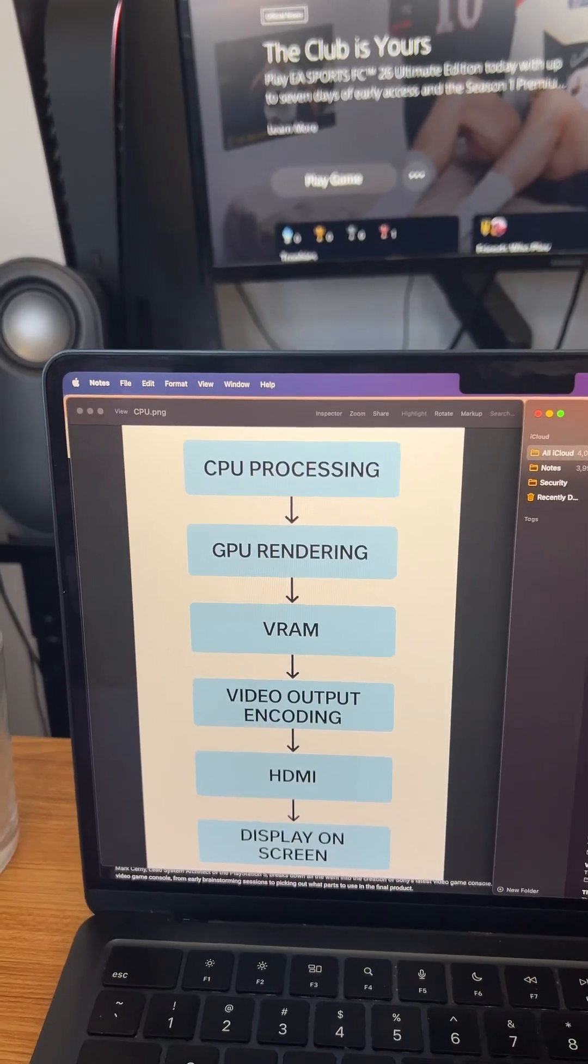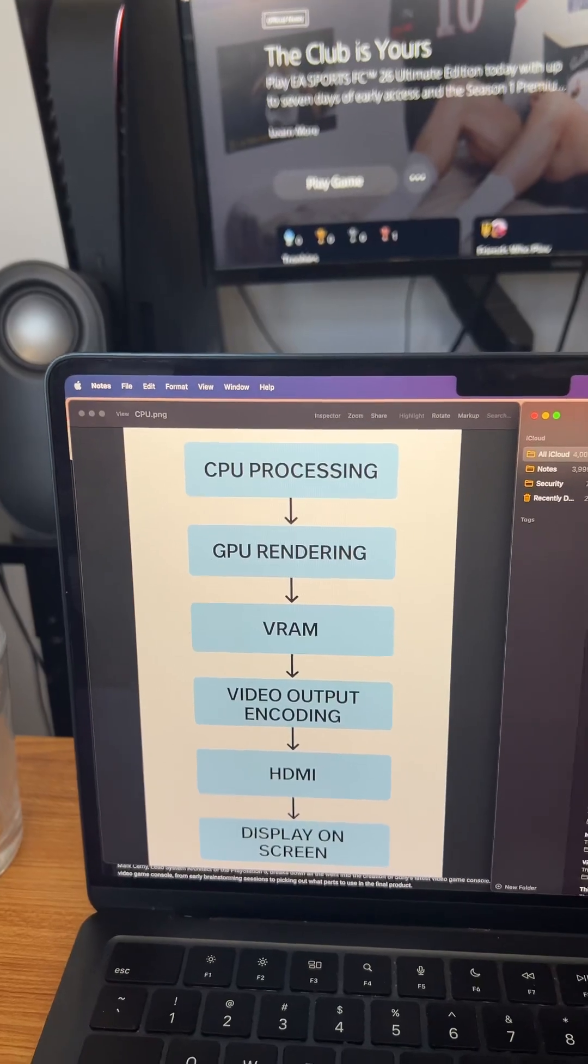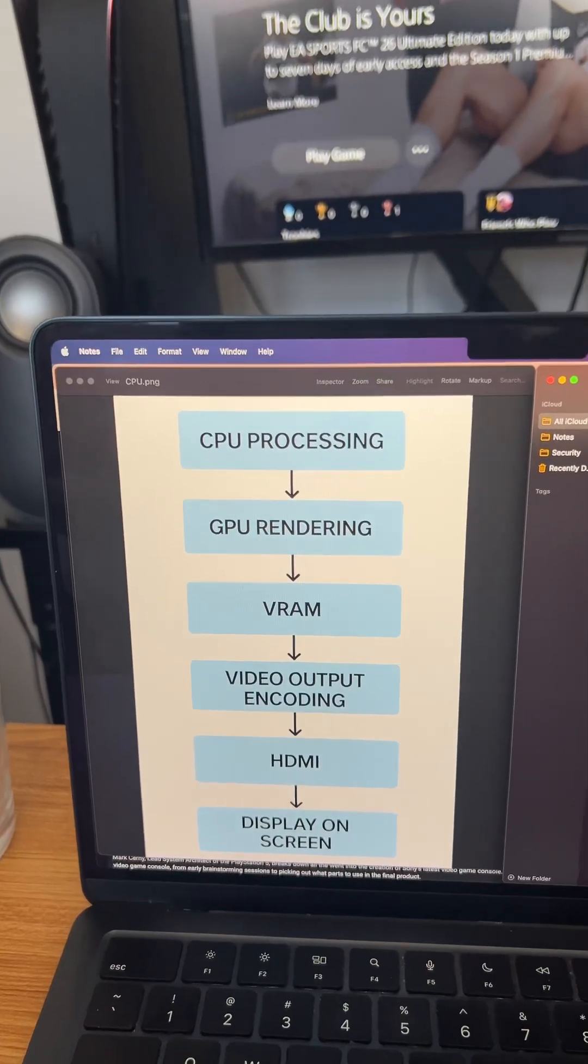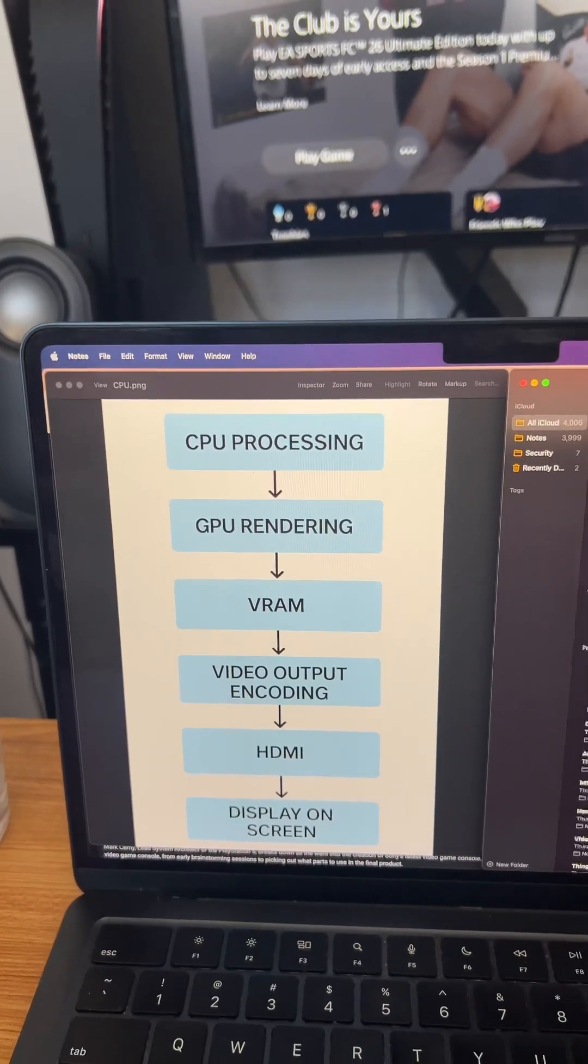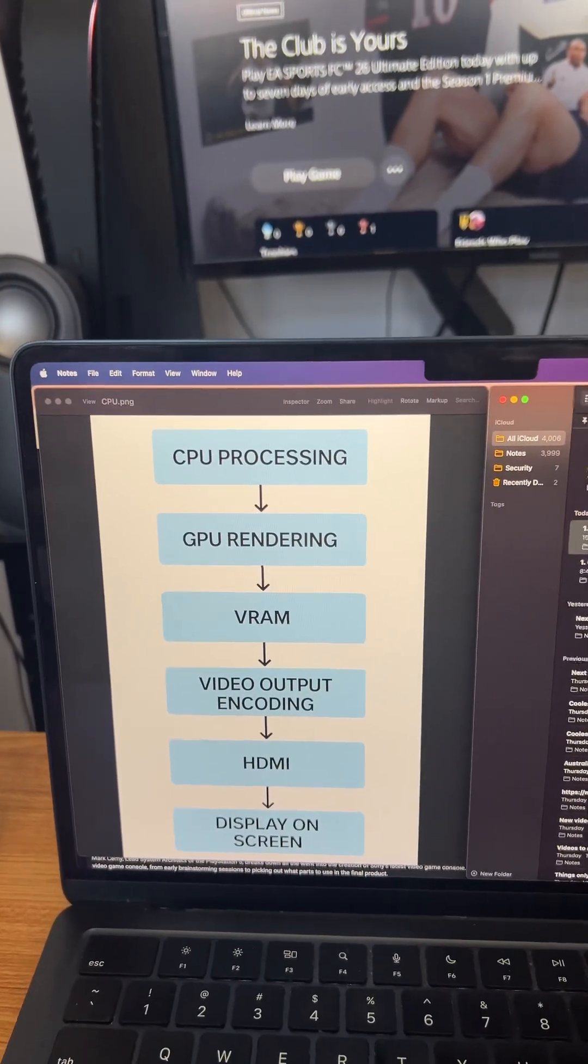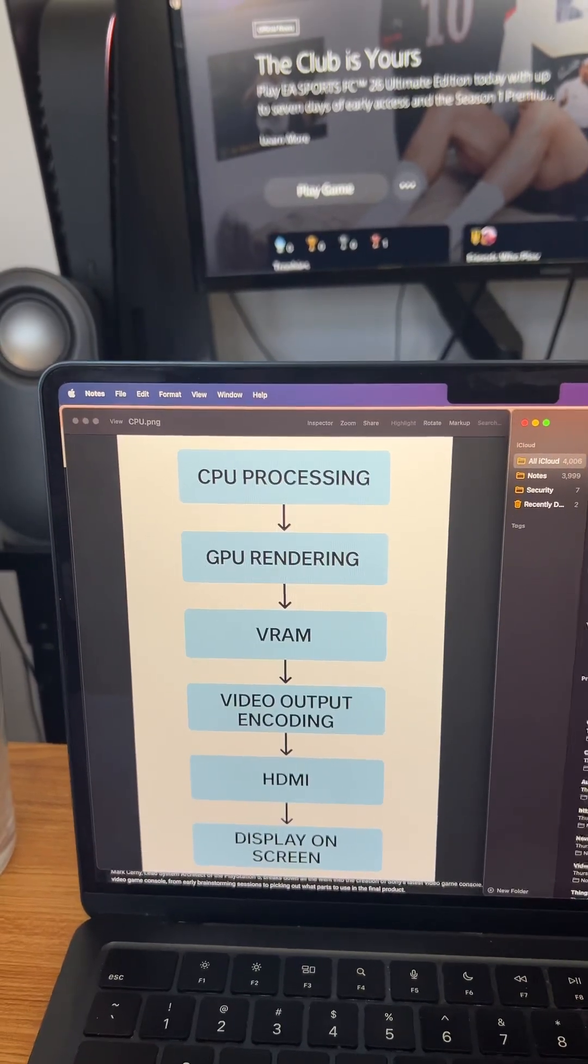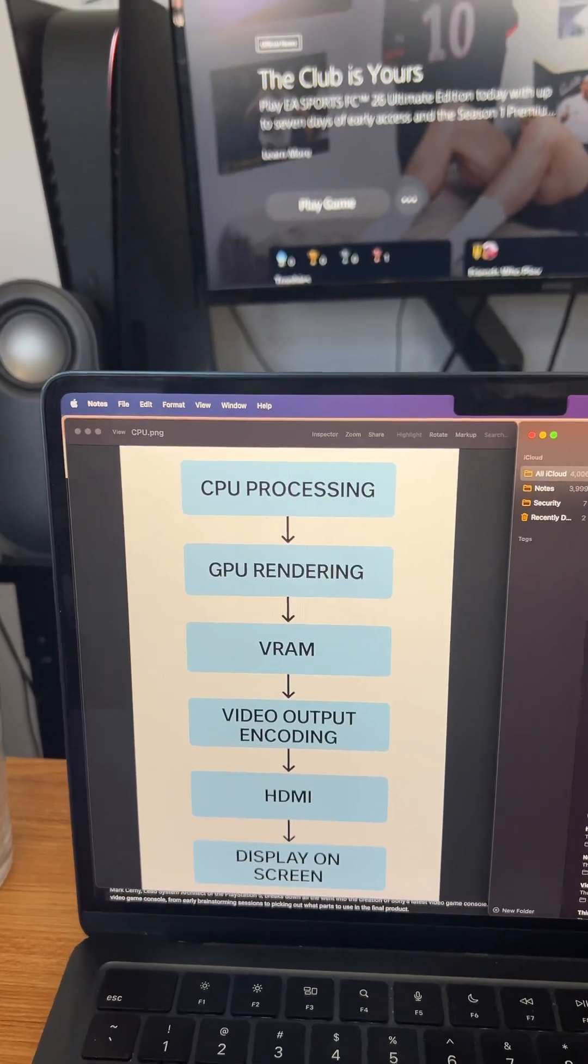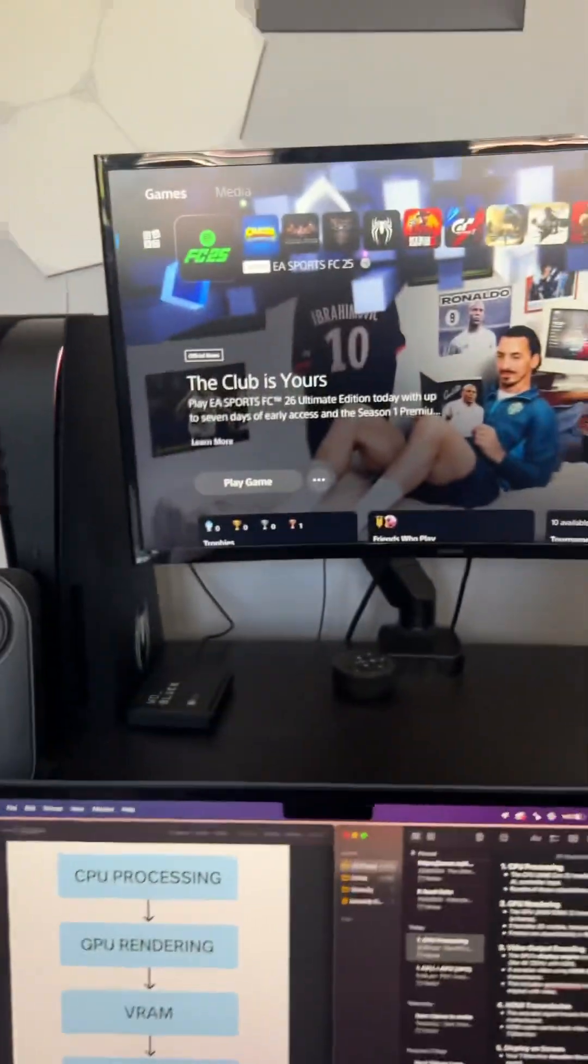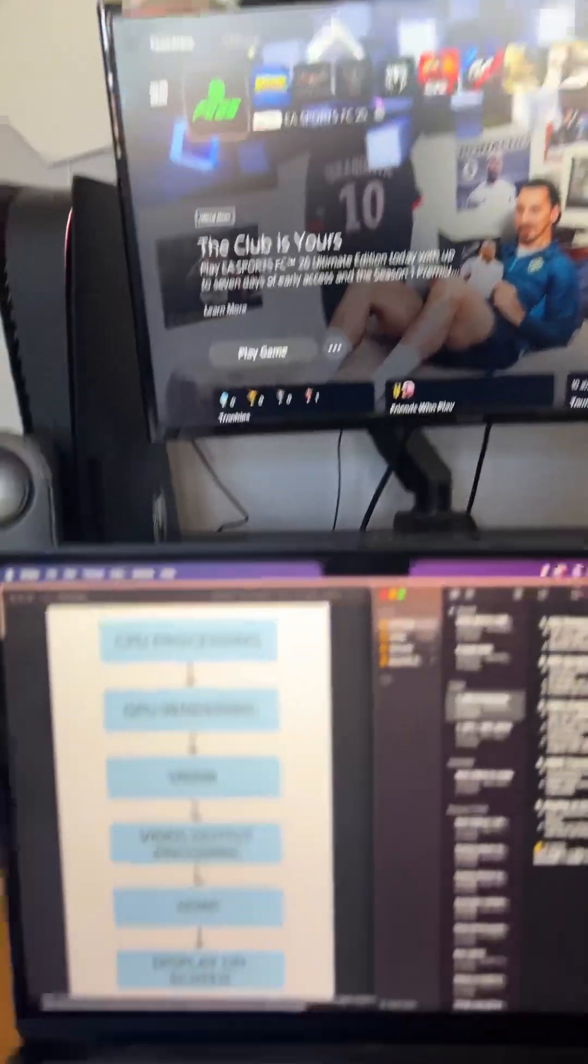Then that information goes to your GPU, which is your graphical processing unit. So that turns your raw data into digital images, like what you see here.